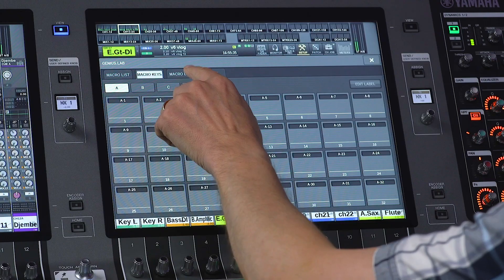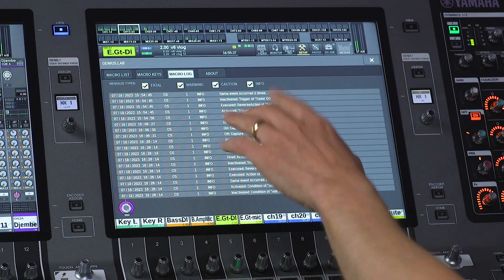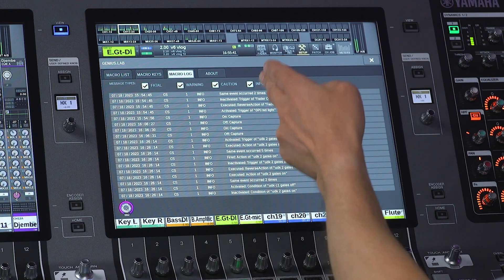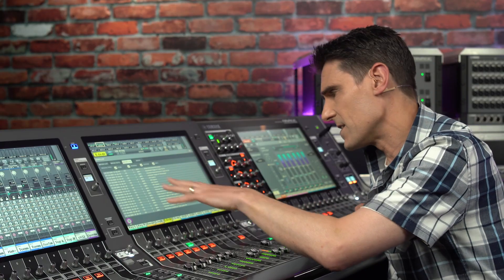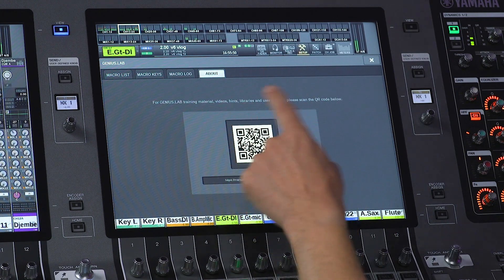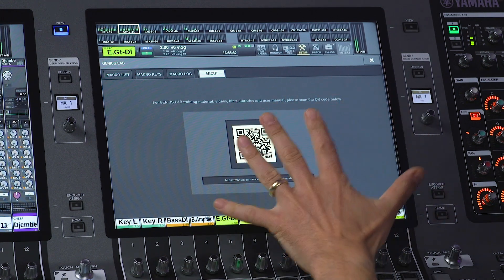Or in addition. Macro Log will list all the detected triggers and actions, helping you to troubleshoot any programming mistakes or unexpected behaviour. About provides a QR code which links to additional Genius Lab information, training, and examples to download. It's a really useful online resource.